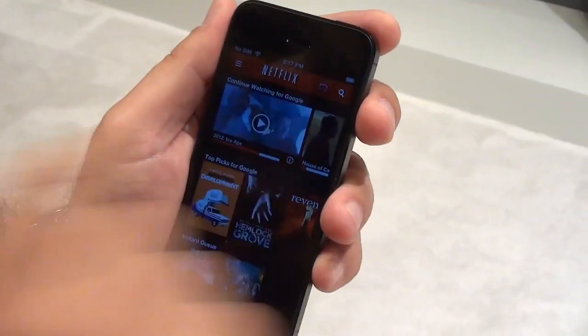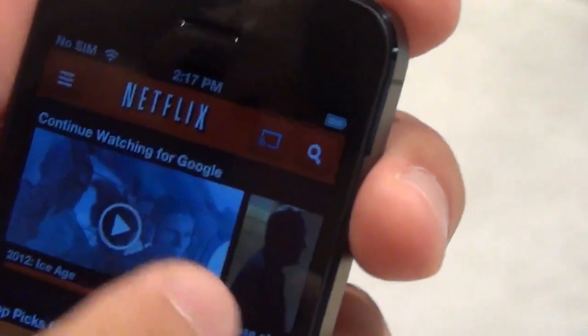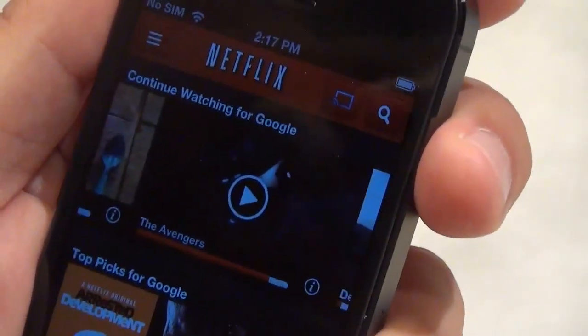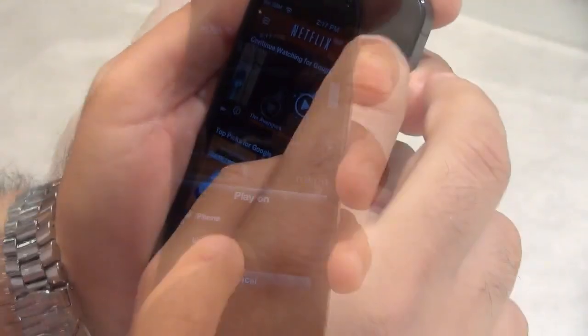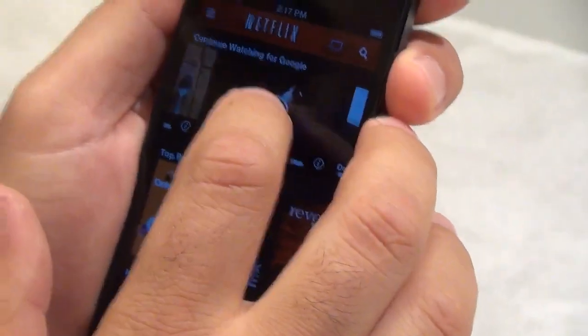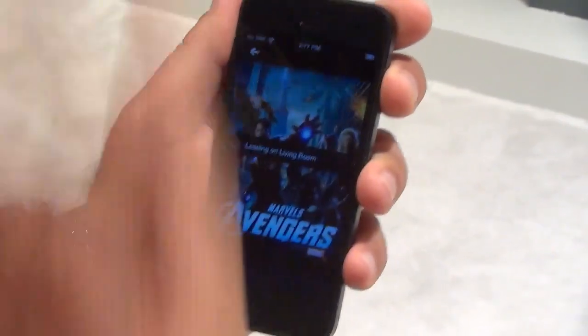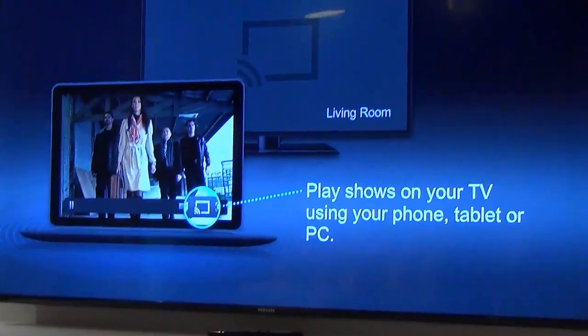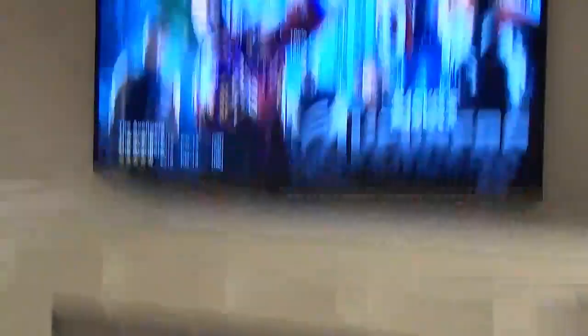In Netflix you'll notice it also has the cast icon. Let's say I want to continue watching the Avengers movie that I started earlier. I can click on the cast icon, it gives me the option to play on the living room, and I can send my video to the screen. When I hit play, it tells Chromecast to connect to the Netflix server and play back the Avengers movie at the highest HD quality available. And if you're connected to a surround sound system, it will play in surround sound.